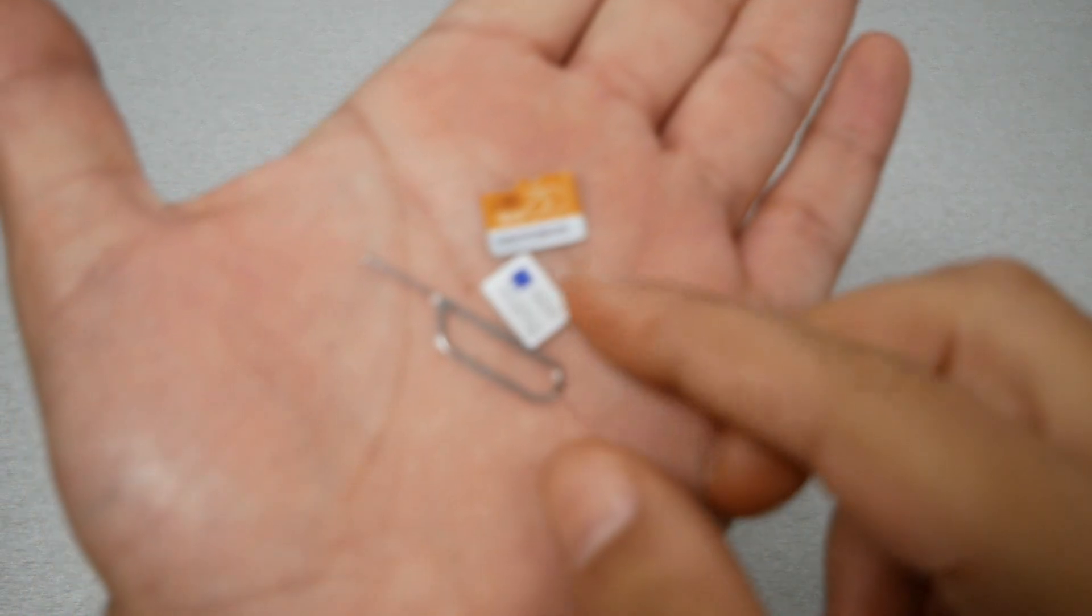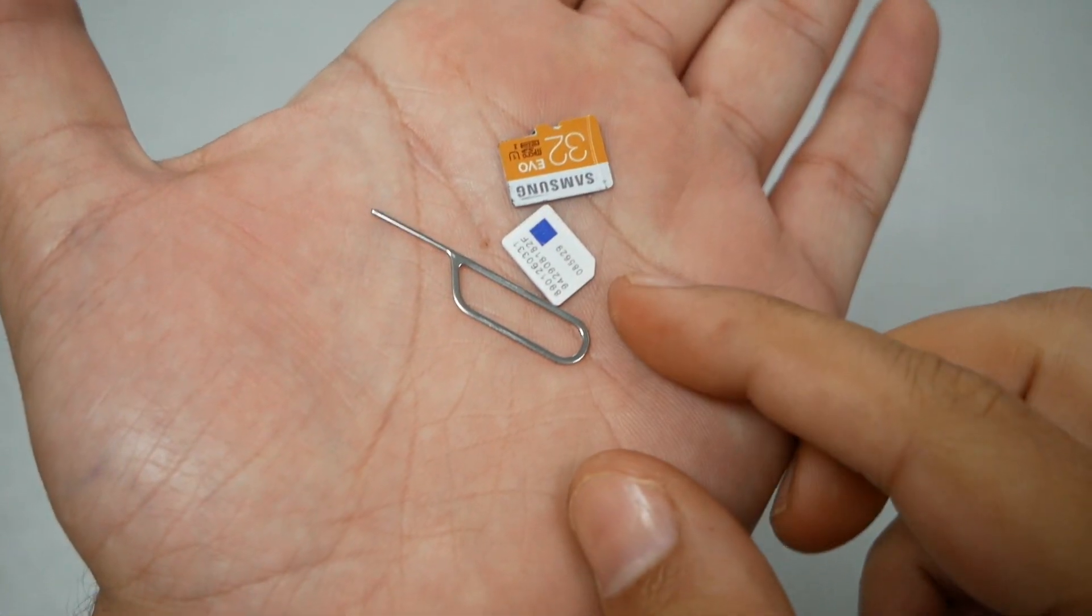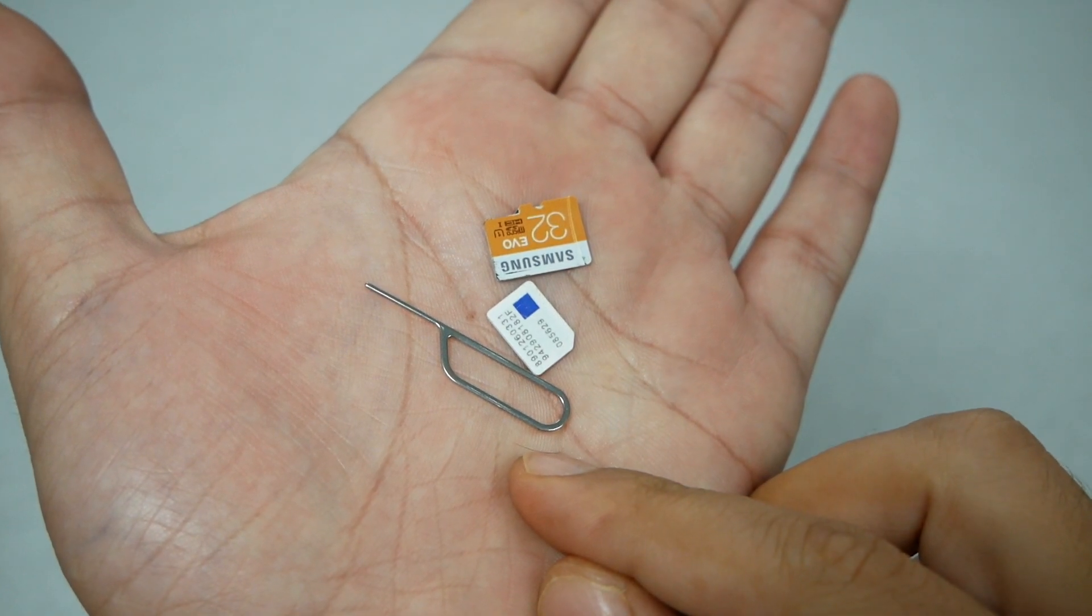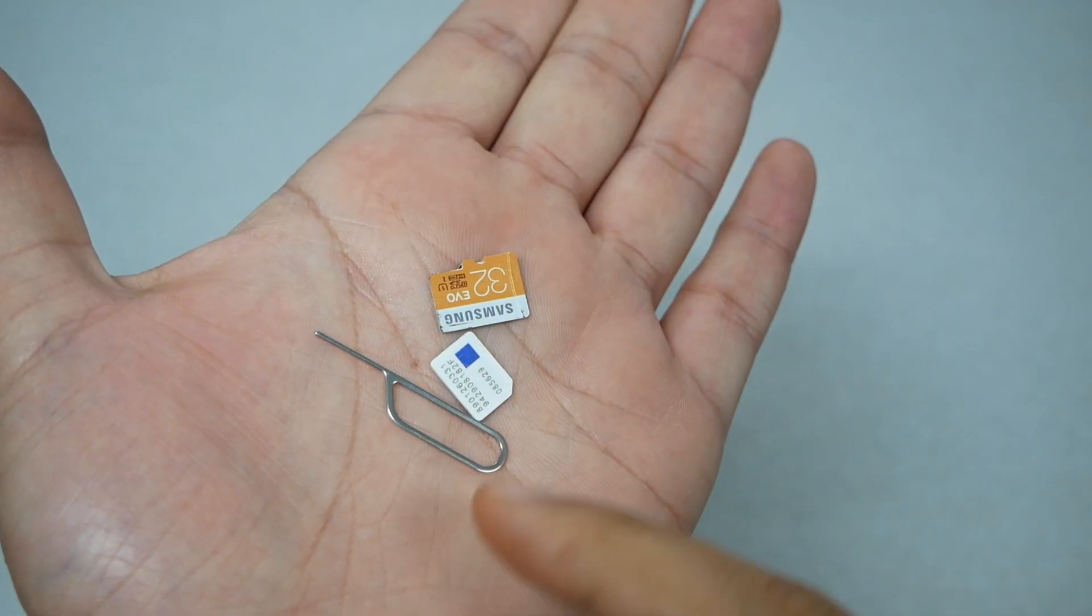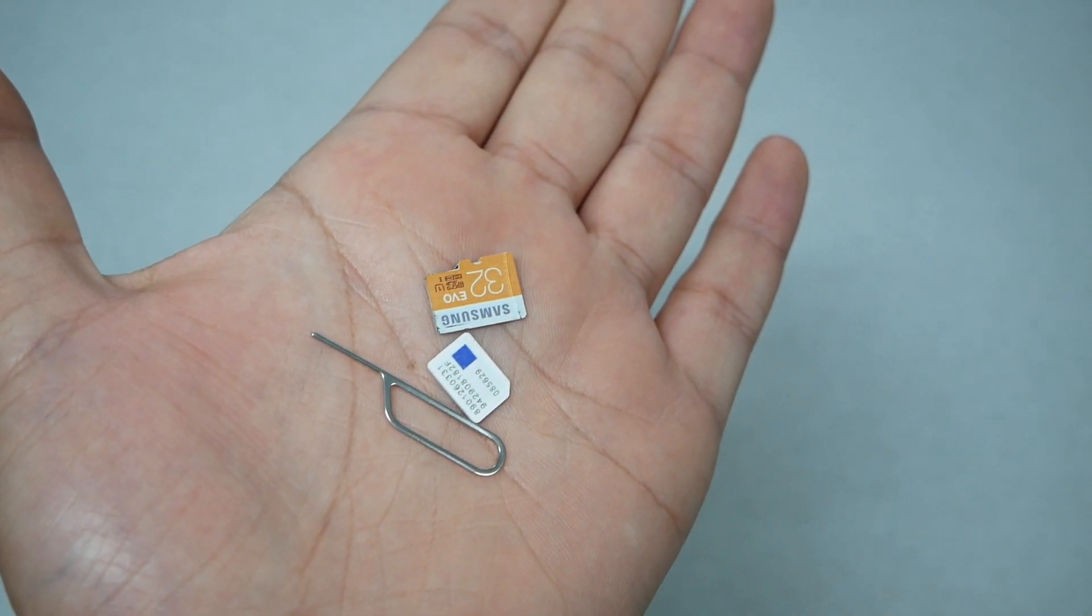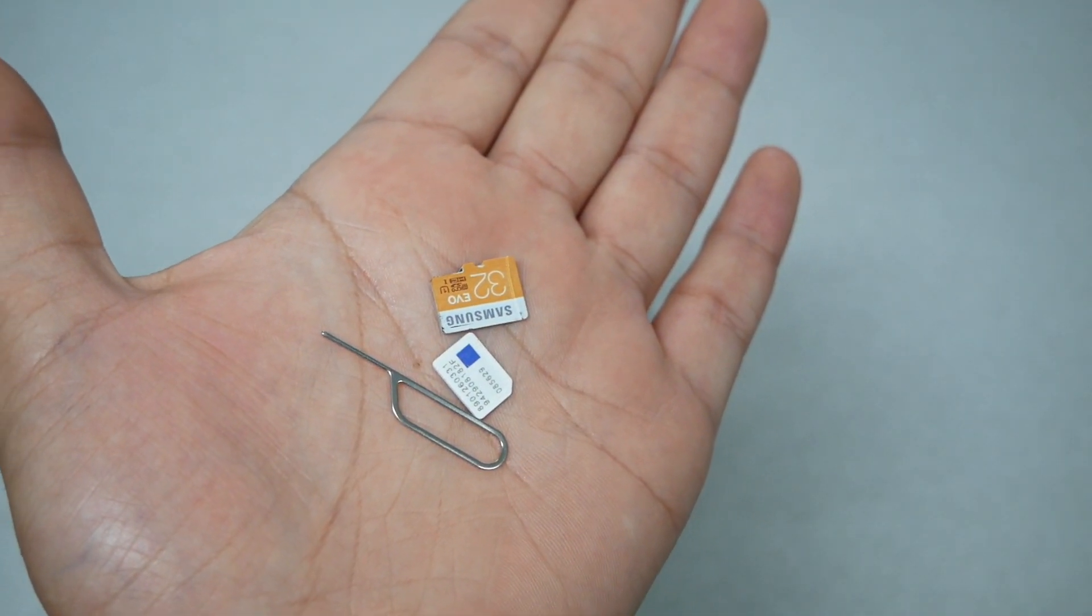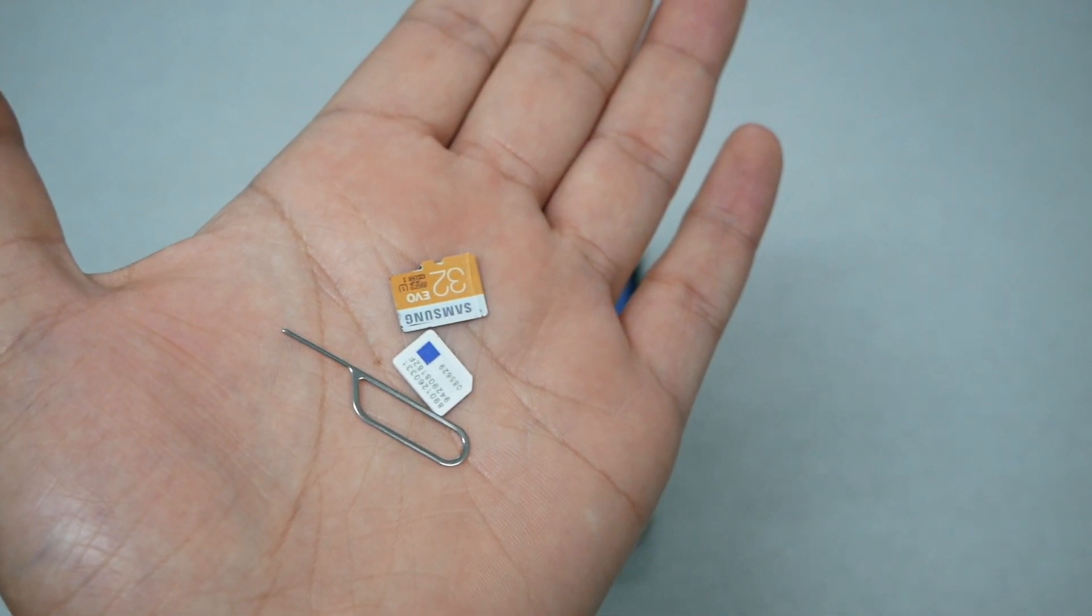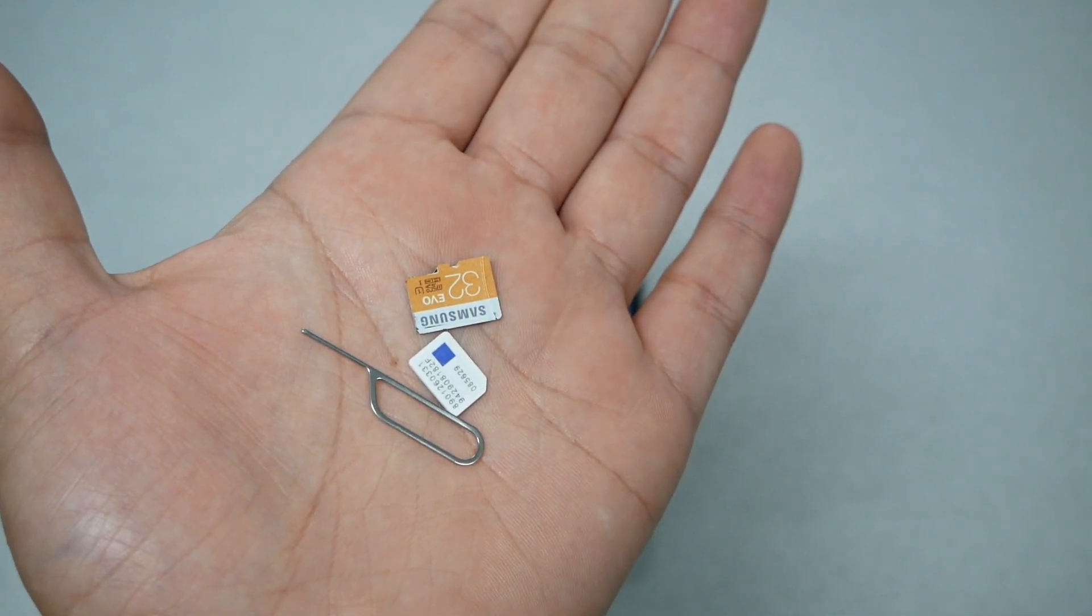We will need an SD card, a SIM card, and the SIM ejector tool. If you don't have a SIM ejector tool, you can use a paper clip or needle pin, whatever fits the hole on the phone.